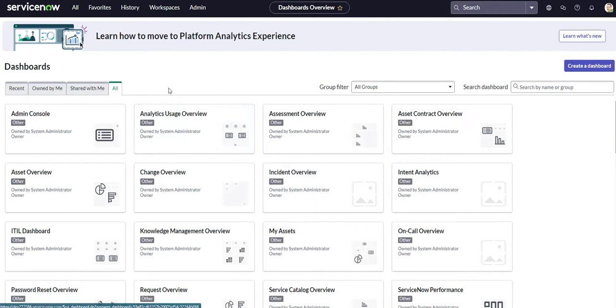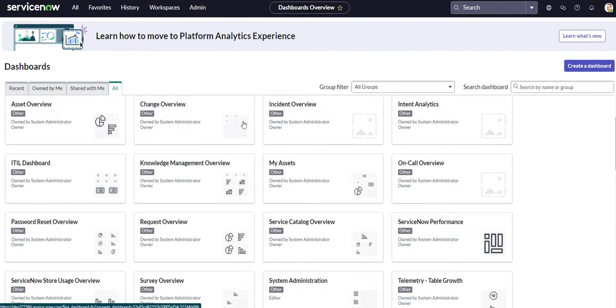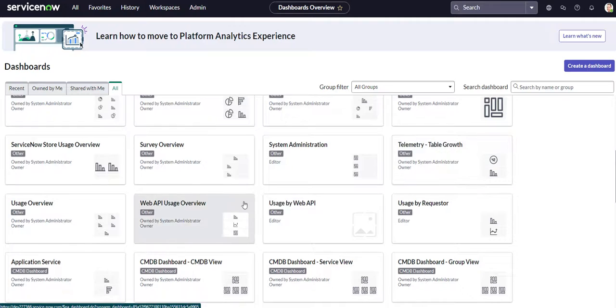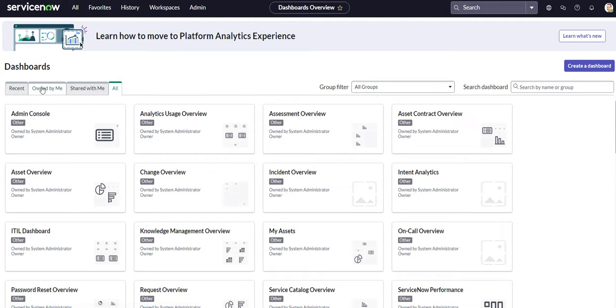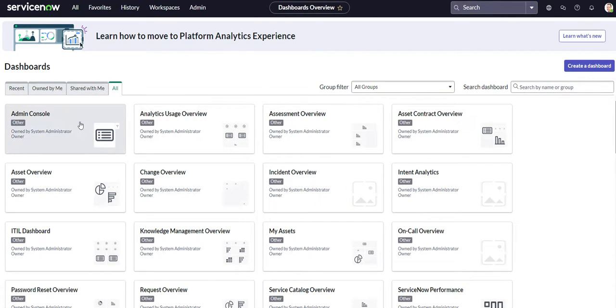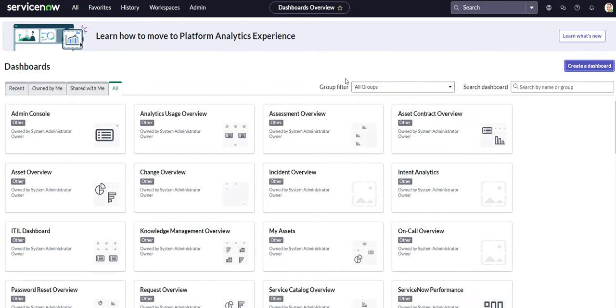And that'll bring us right back to where I just was. And these are all the dashboards that you can go ahead and select. So you can see you have different filters here, you have ones that are owned by you, recent dashboards, dashboards that are shared with you, and all. So if you want to go ahead and create a new dashboard, we'll have the nice little button right here. So let's go ahead and click it.